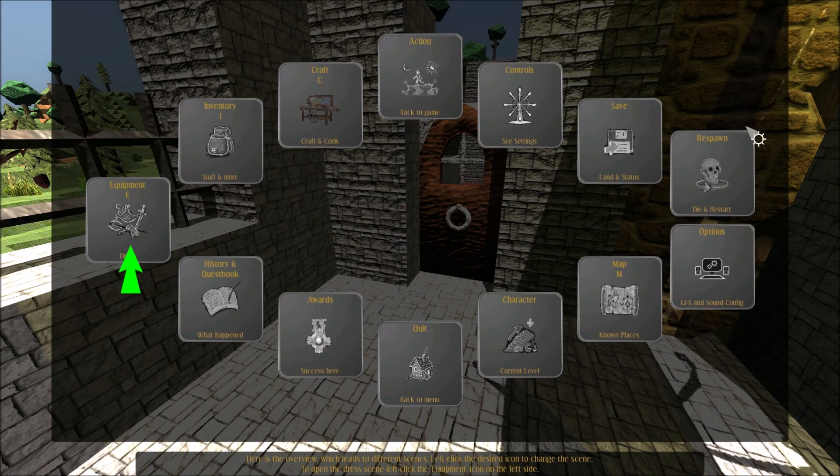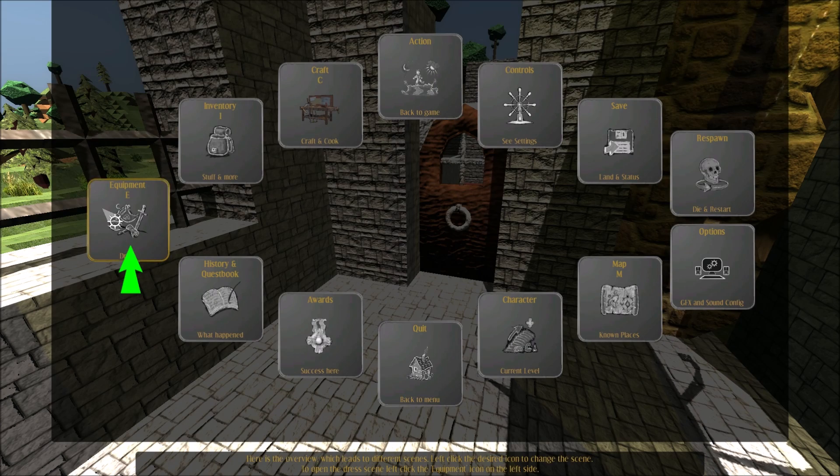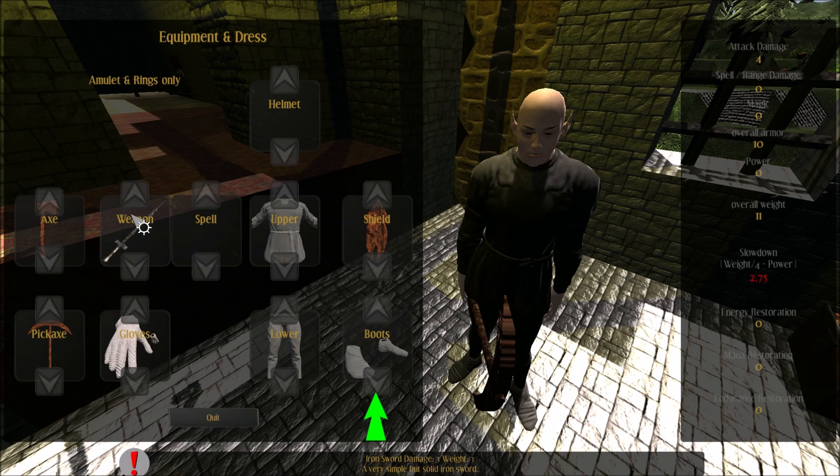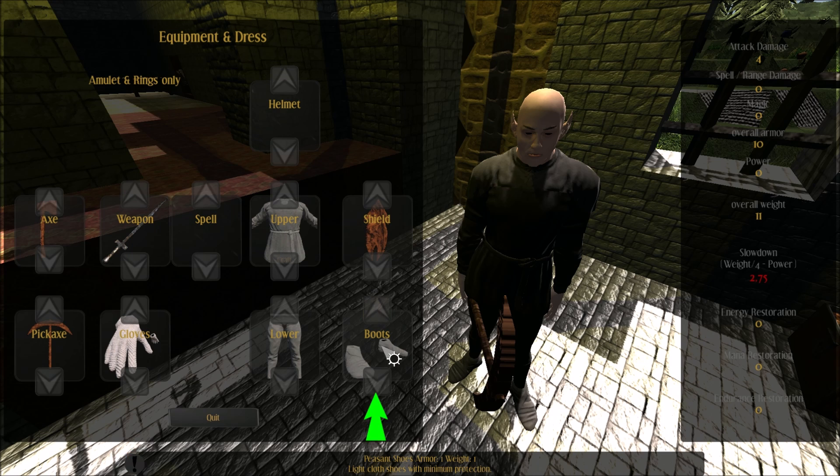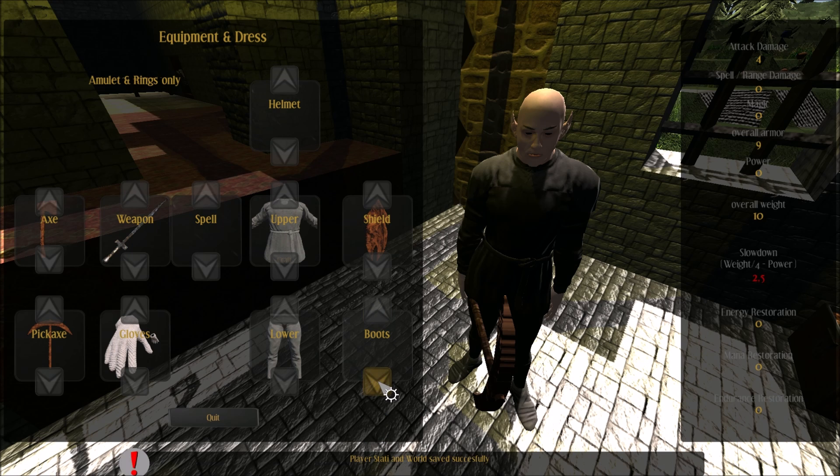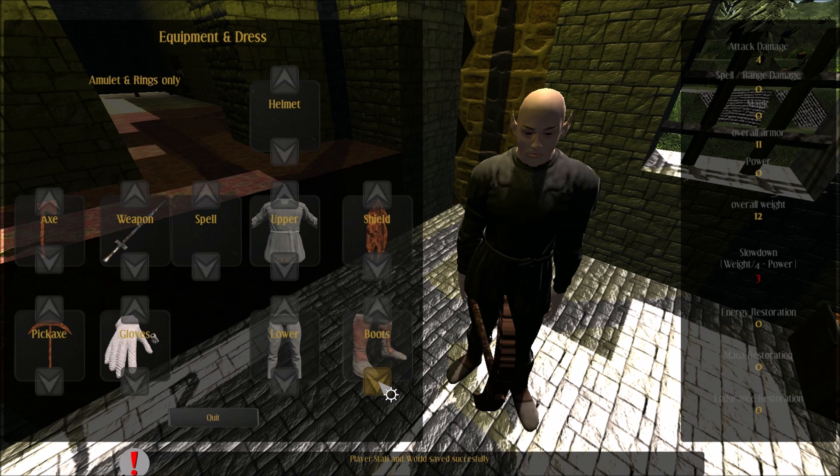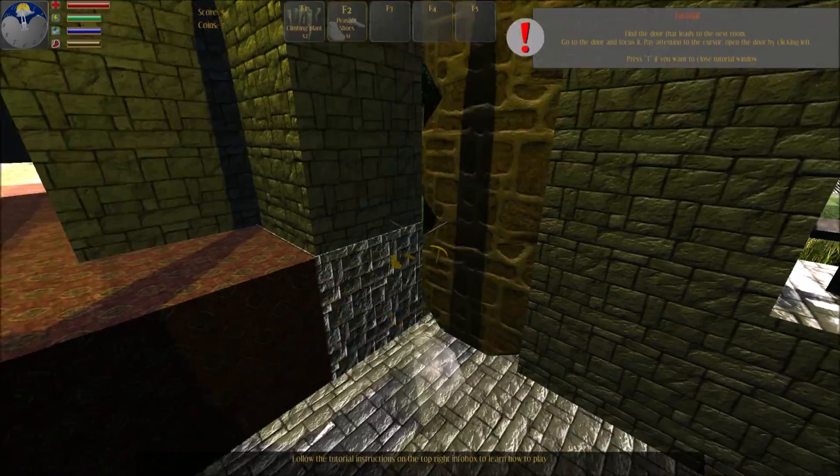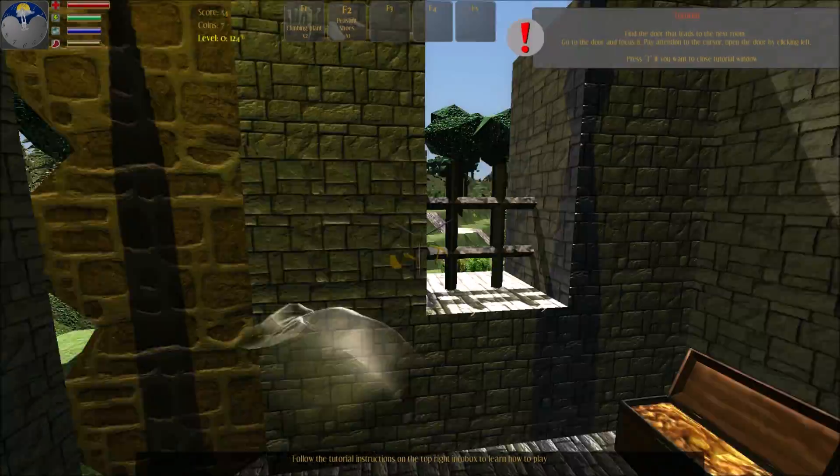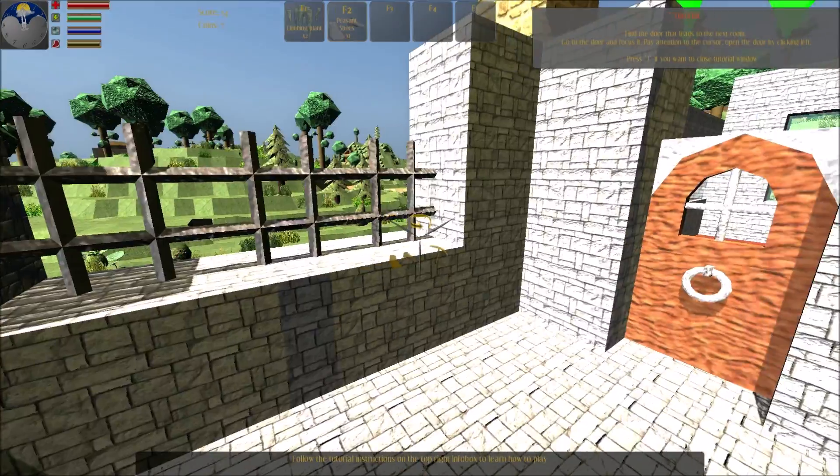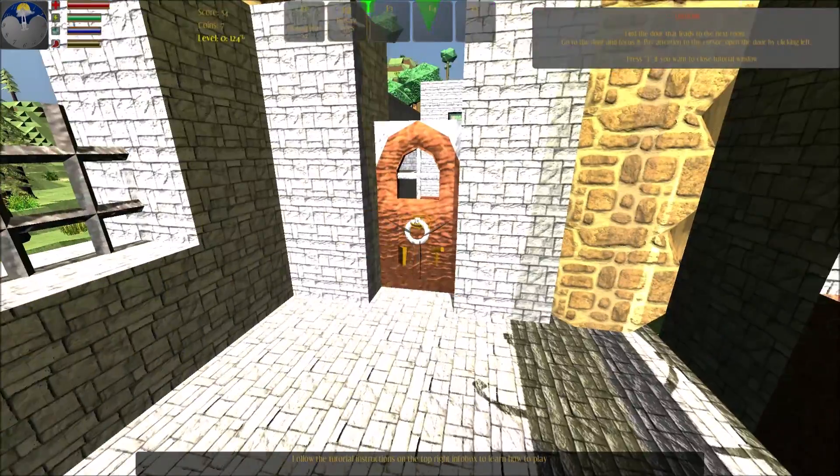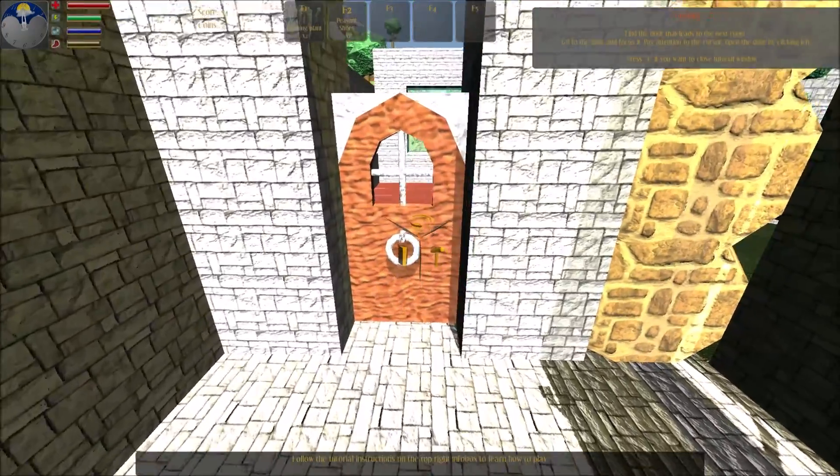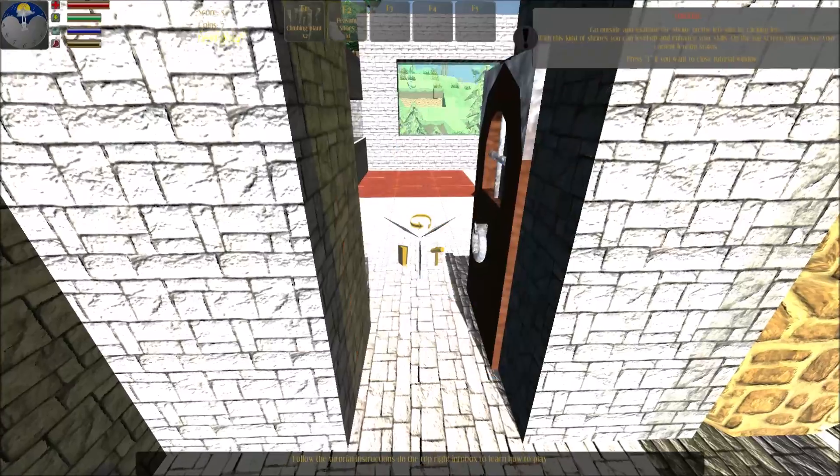Here is the overview which leads to different scenes. You want to wear new boots? Left click the up or down button at the bottom to select the desired boots. Find the door that leads to the next room. Go to the door and focus it.